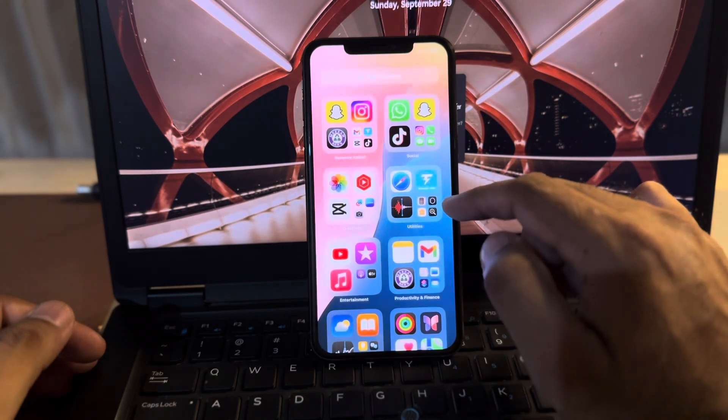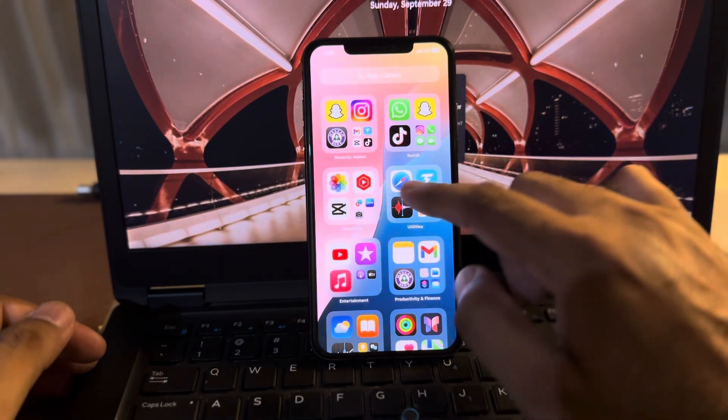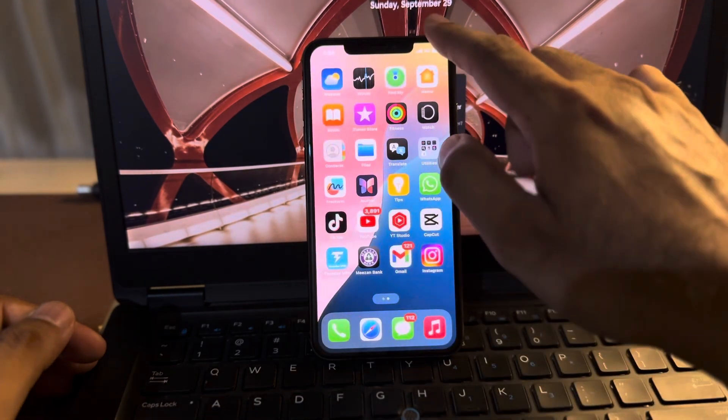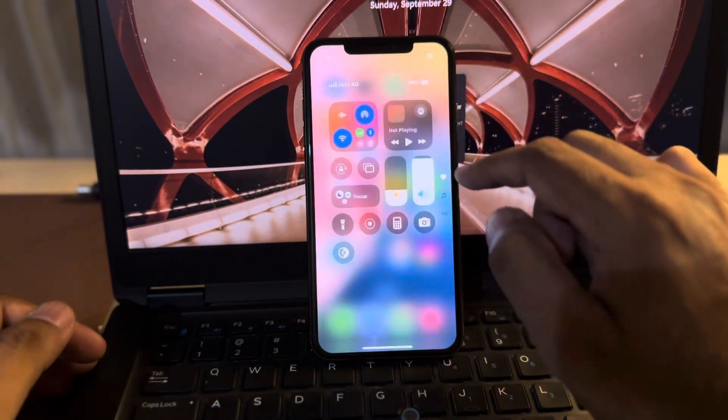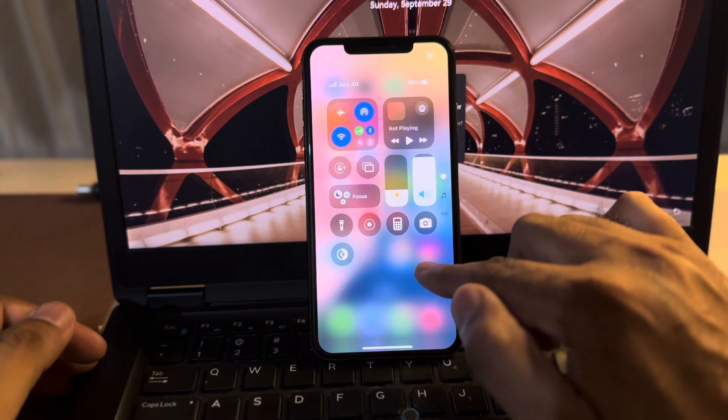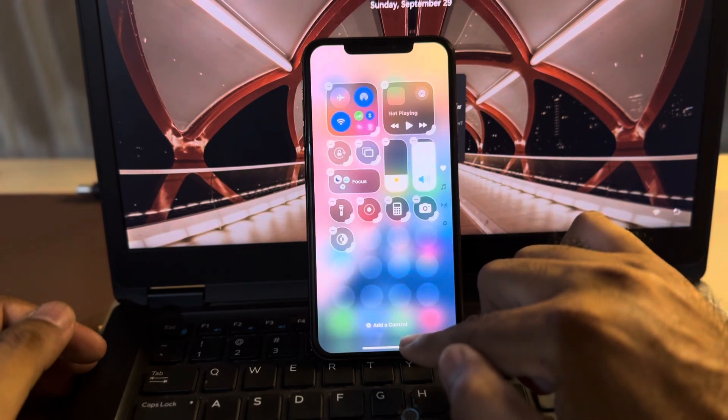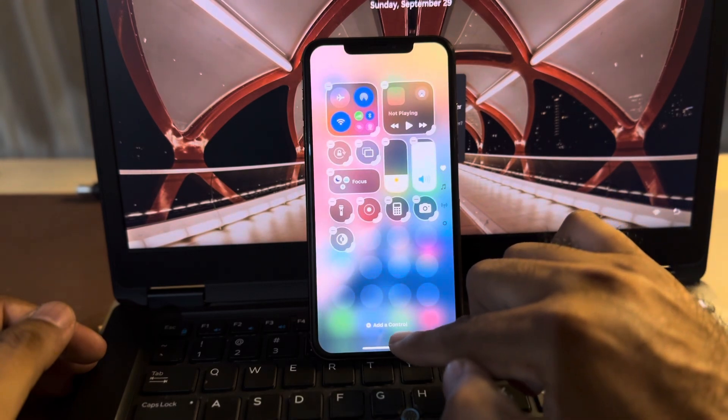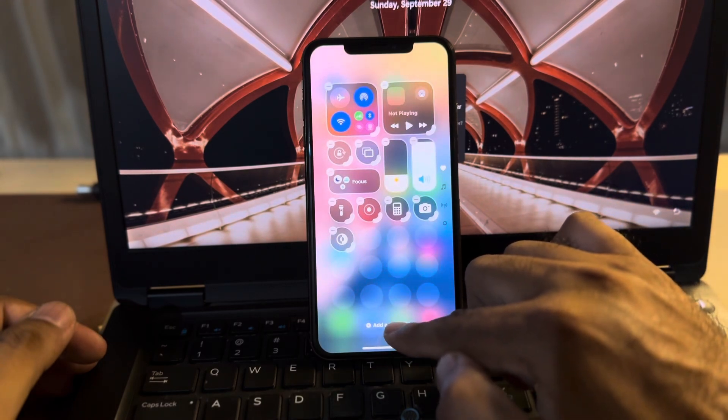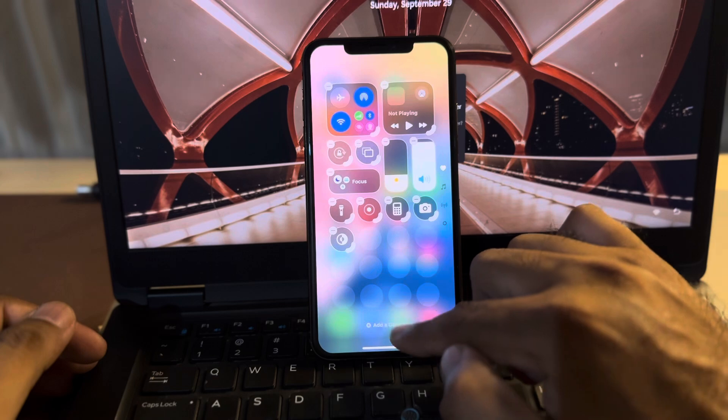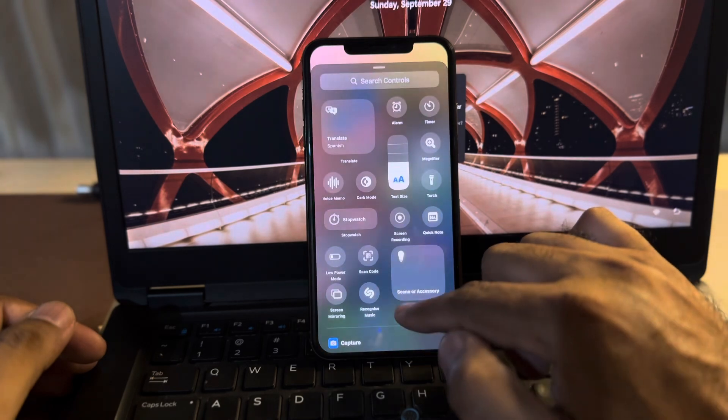Right now our shortcut is completed. Now go back and swipe down, press and hold, and tap on add a control. Tap on that.